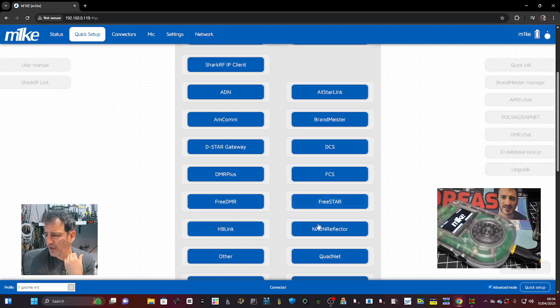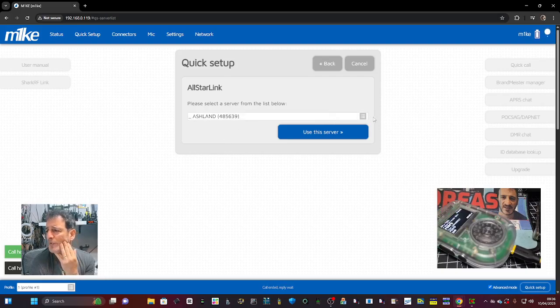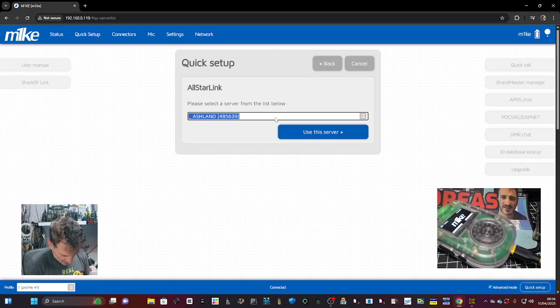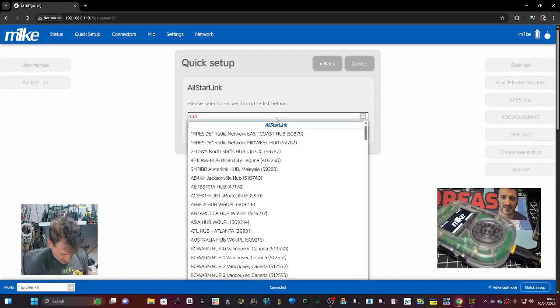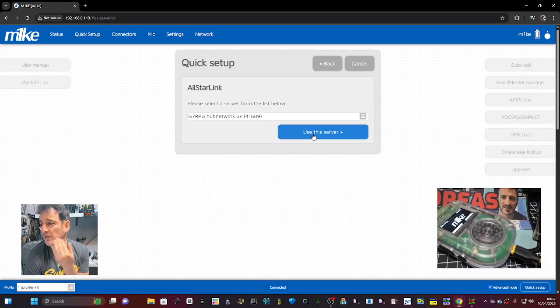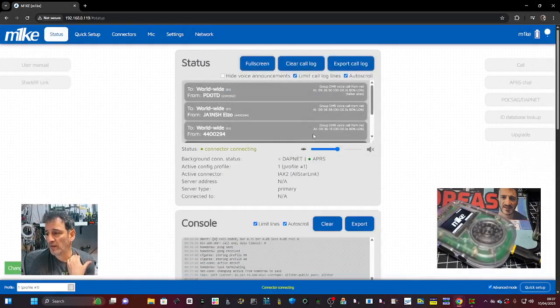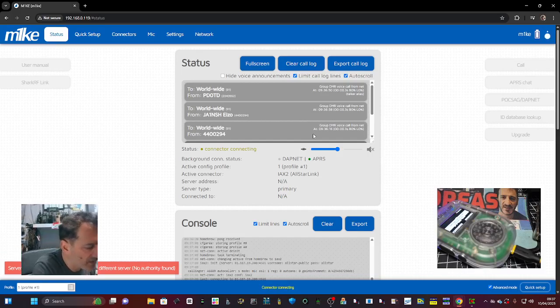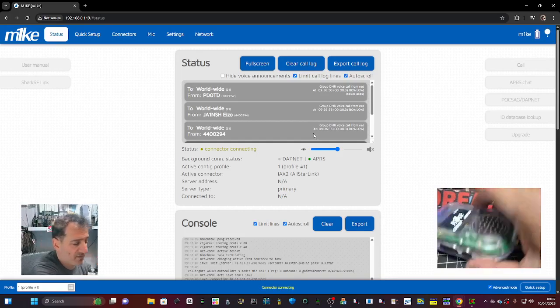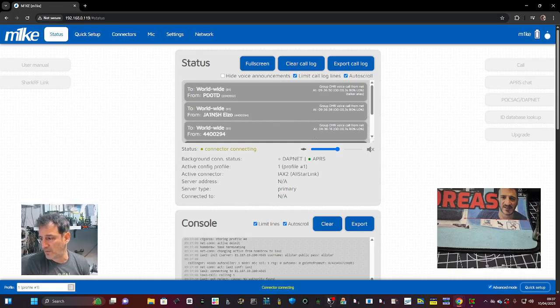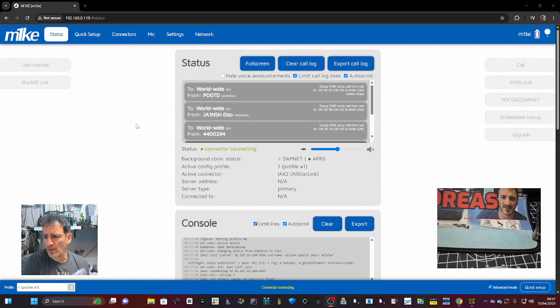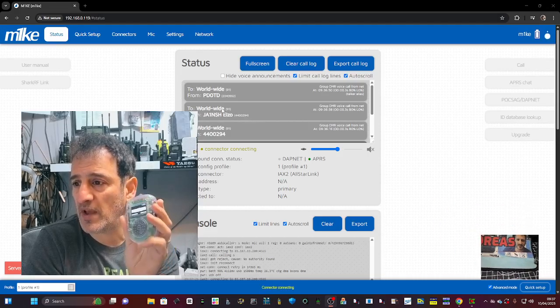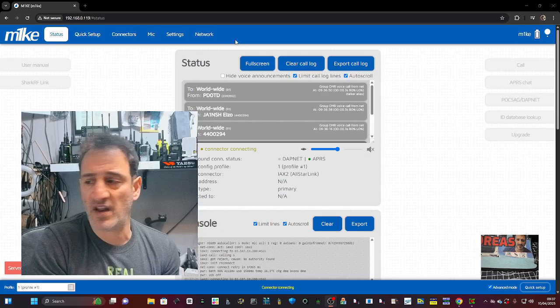The usual reflectors: tgif, xrf. So we'll just look at the ones that I've not heard of, so it'll be hb link and all star. So we go all star, link from a server. Let's try hubnet, which is the one I use all the time. G7RPG use this server. That is good if that works because you effectively now - let's grab my device. I'm just going to hold it here.